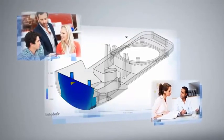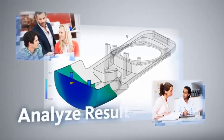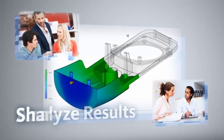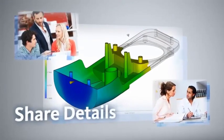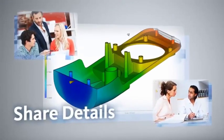After the simulation is complete, you can quickly analyze the results and share the detailed discoveries with your team.